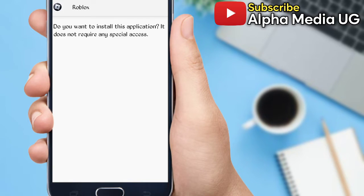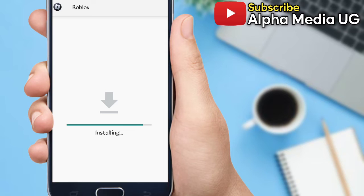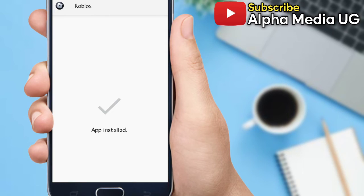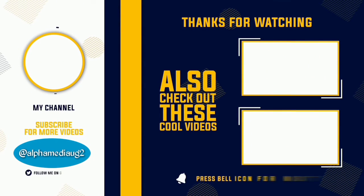So don't forget to subscribe and also turn on the notification bell. And in case you want to link up with me on Instagram, there is a link in the description of the video.